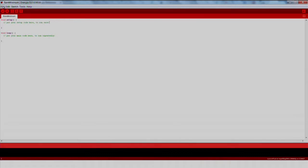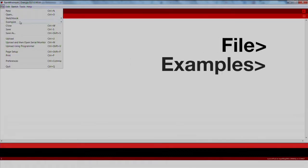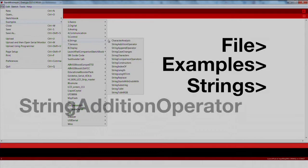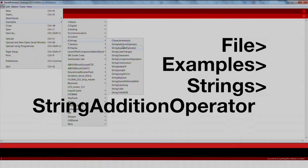We will import an existing code example by going to File, Examples, Strings, String Addition Operator.